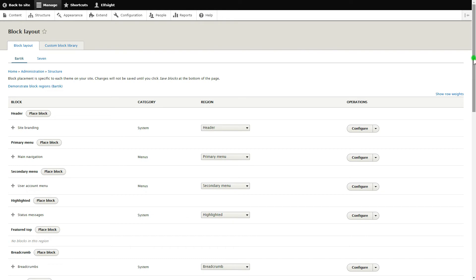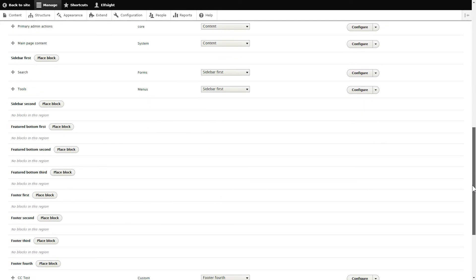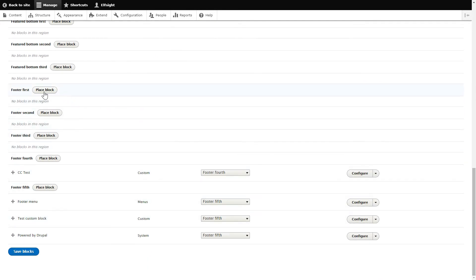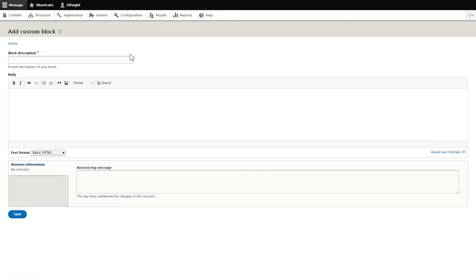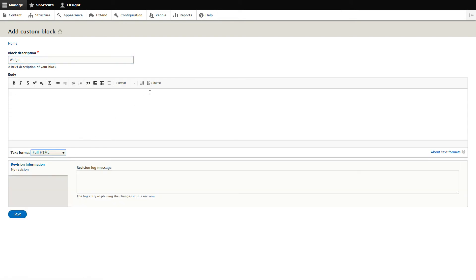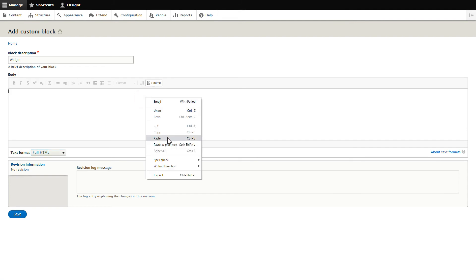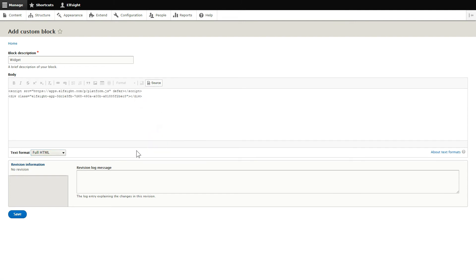Choose any footer section, for example footer first, and click Place Block. Press Add Custom Block. Enter the name of the block. Convert the page into full HTML format and submit content in initial HTML view. Paste your installation code and save the changes.